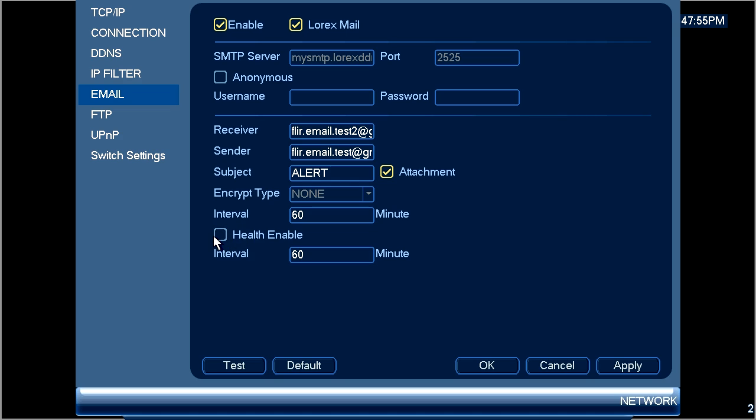To get notifications on the status of your recorder put a check mark in health enable. This will send regular email updates on the status of your recorder.